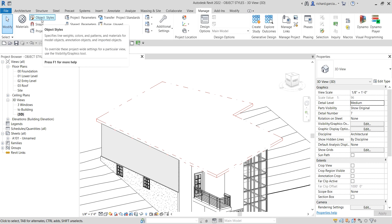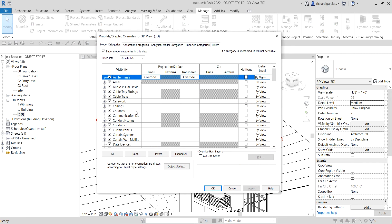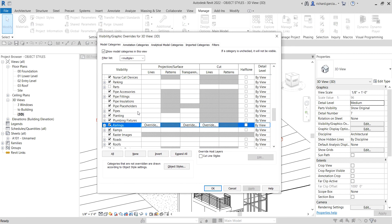As you can see from the definition, Object Styles is a project-wide setting. If you want to apply a line pattern to just one particular view, you can use the Visibility Graphics tool instead — just click Visibility Graphics or type VV.